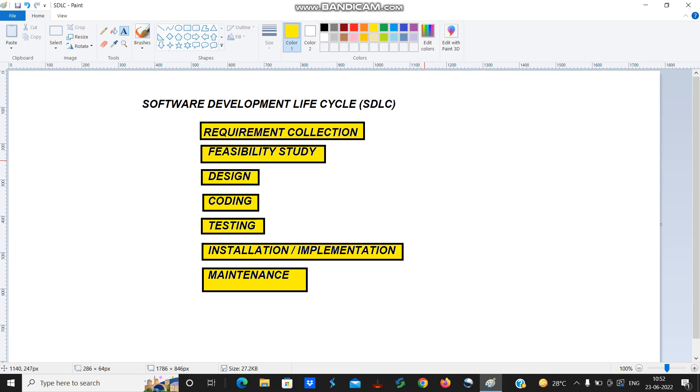In software development life cycle we have basically one, two, three, four, five, six, seven. There are seven steps.